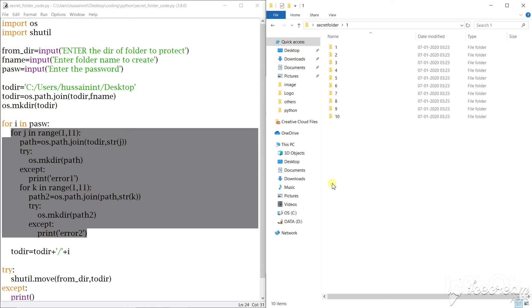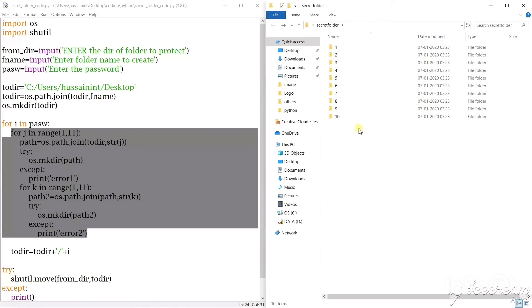So what it does is, let's say my password was 145, so initially it will create 10 folders and inside first folder it will create another 10 folders.